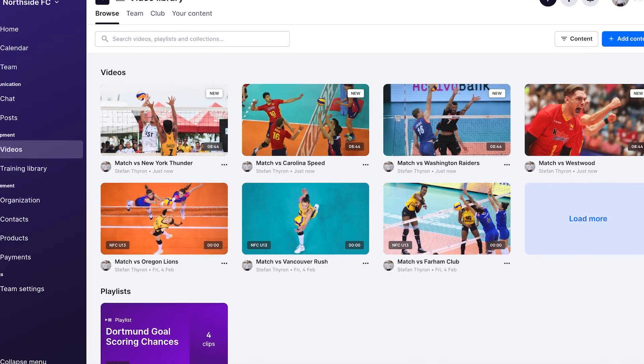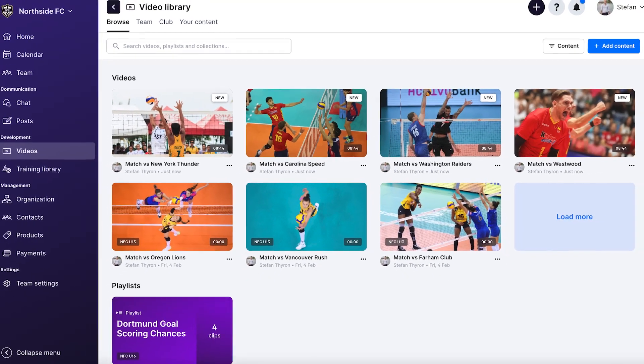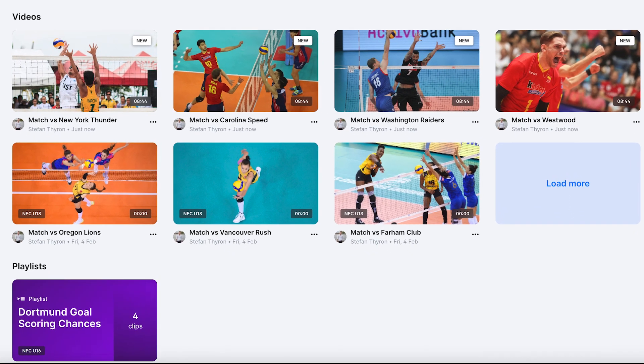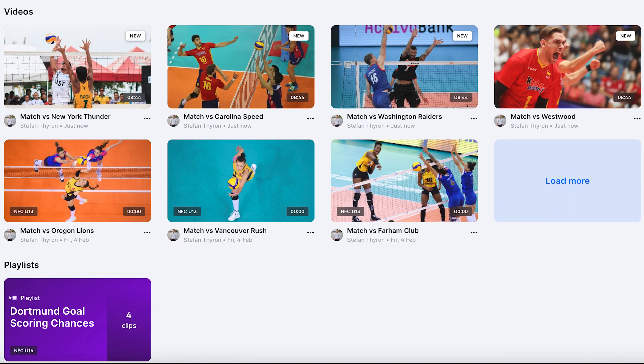First things first, our video library has got a fresh new look. Now you can see all of your favorite team videos and highlights displayed more easily across the entire screen.